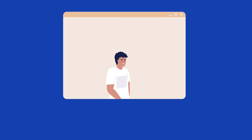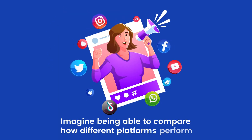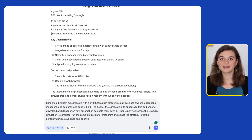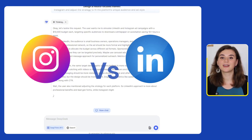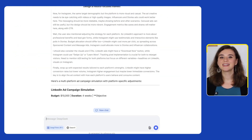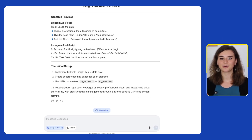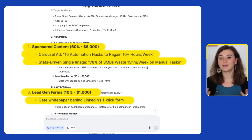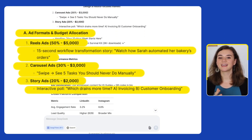Which brings me to my last point: performance simulation. Have you ever wished you could test an ad campaign before spending a dollar? Imagine being able to compare how different platforms perform so you know exactly where to invest your budget. I want to see what kind of results I can expect for an automation tool targeting small business owners, and I want to compare Instagram versus LinkedIn. DeepSeek breaks everything down and actually customizes the approach for each platform. For LinkedIn, it leans into professionalism, suggesting carousel ads, single image ads, and white paper downloads. For Instagram, it focuses on reels and carousel ads.